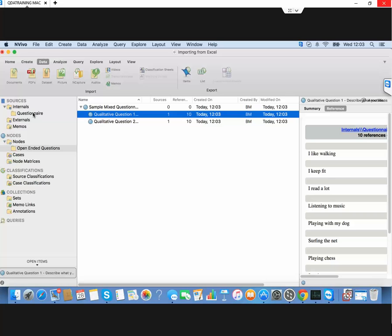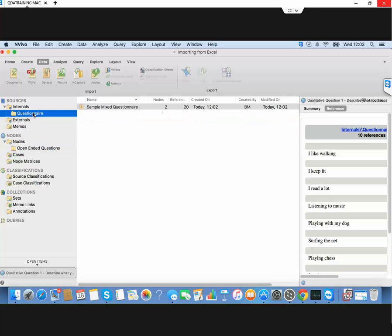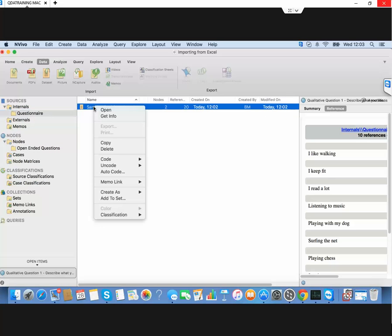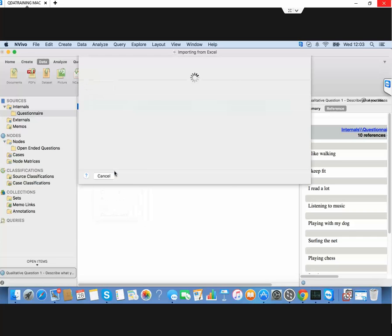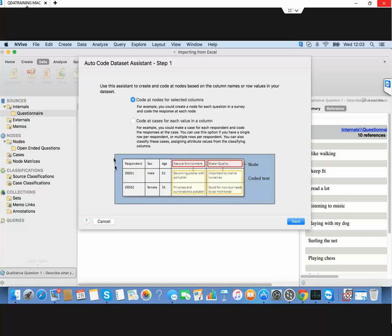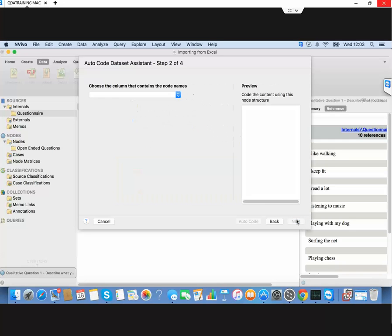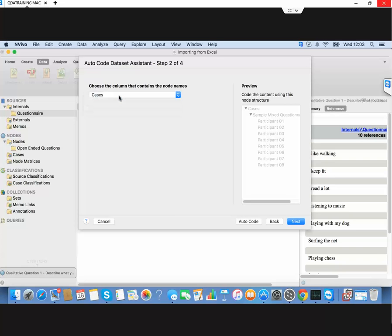We've set up the open-ended questions, now we'll set up our cases. We'll auto code again and this time select this option to code cases. We have to tell it which field contains the record IDs. In our case it's the field called cases, so it's picked up correctly. There are our participant numbers.